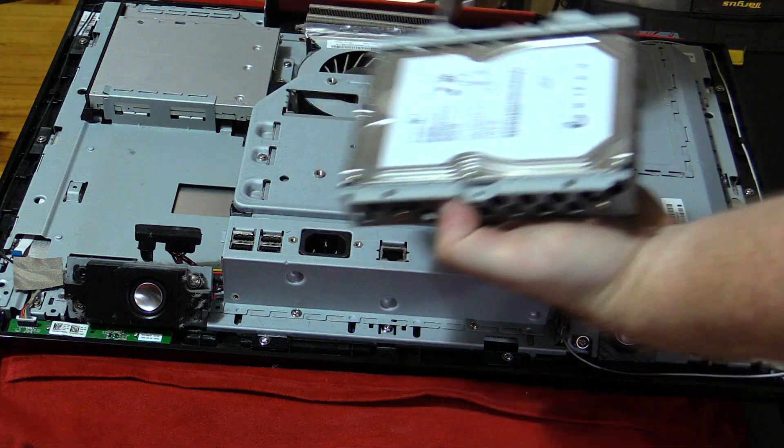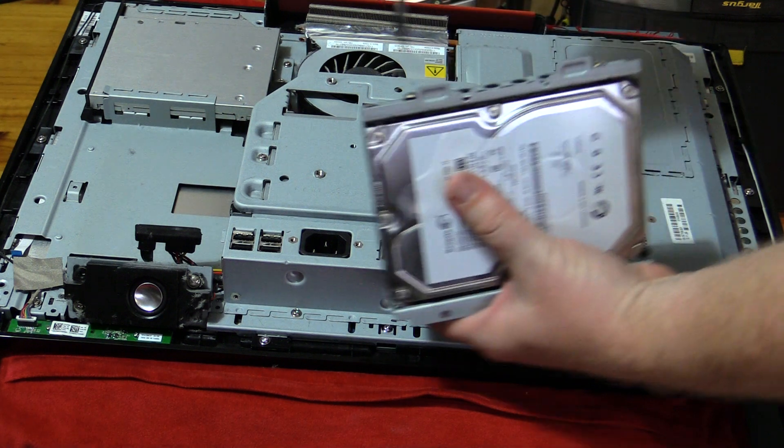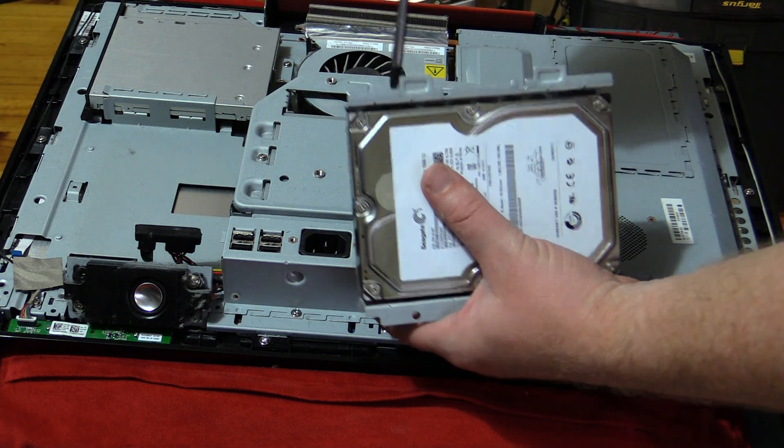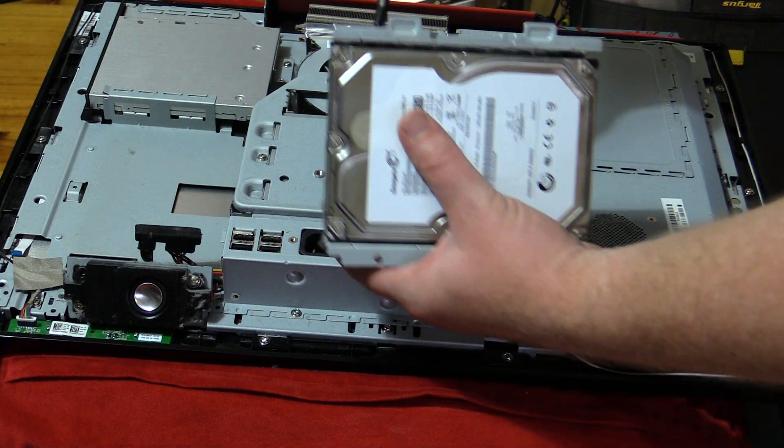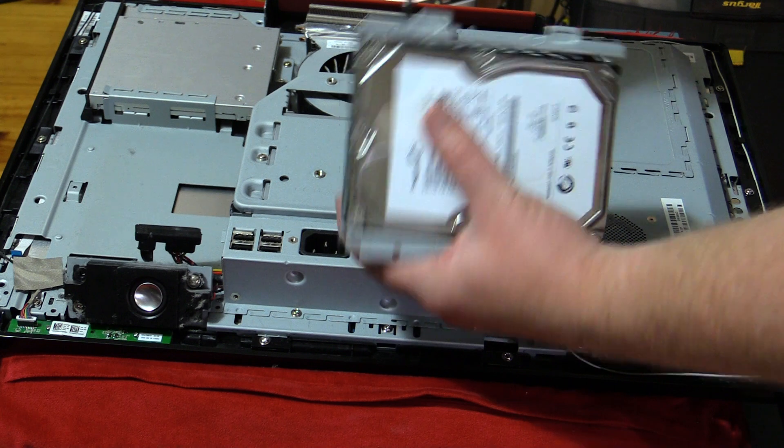Now I'm actually going to put a 2.5 inch Samsung EVO in this for performance boost. And this hard drive is actually playing up for my client.